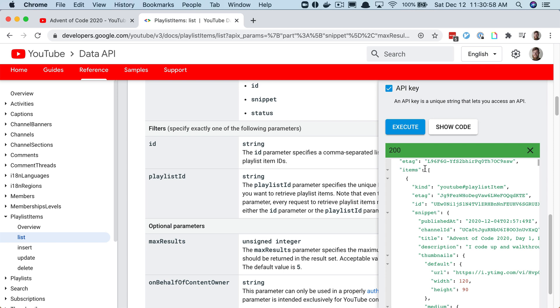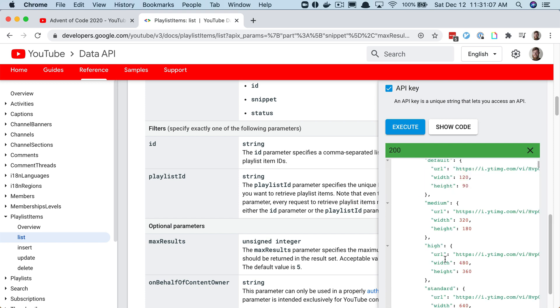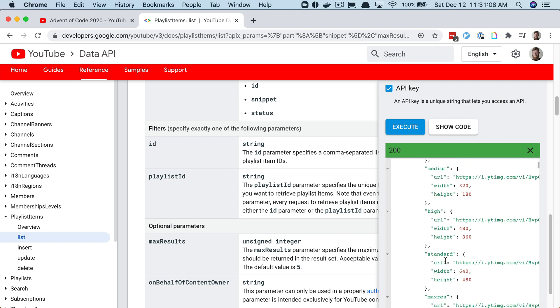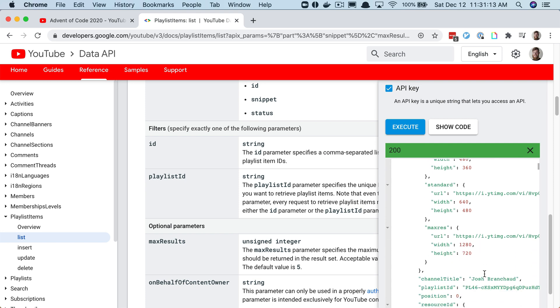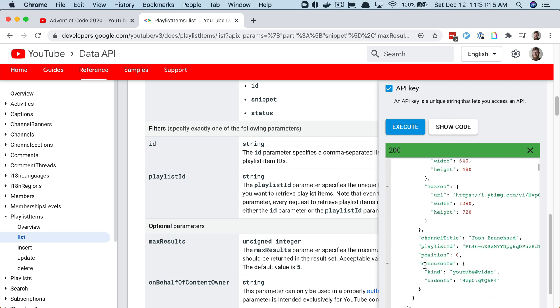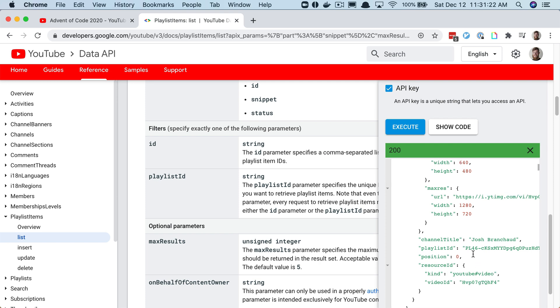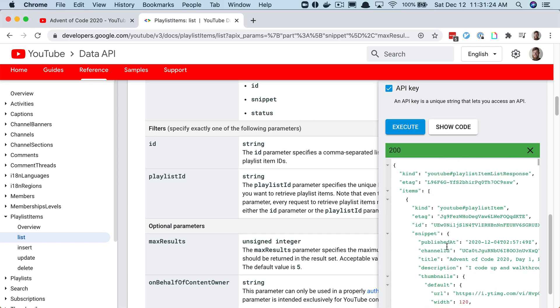It's got an items key which is an array of these snippets. Each snippet has things like title, the channel ID, you can scroll down, it's got a bunch about the thumbnail images and then eventually there's a resource ID and a video ID. This has all the things I want - the video ID so I can construct a URL and the titles so I can visually display a descriptive title.